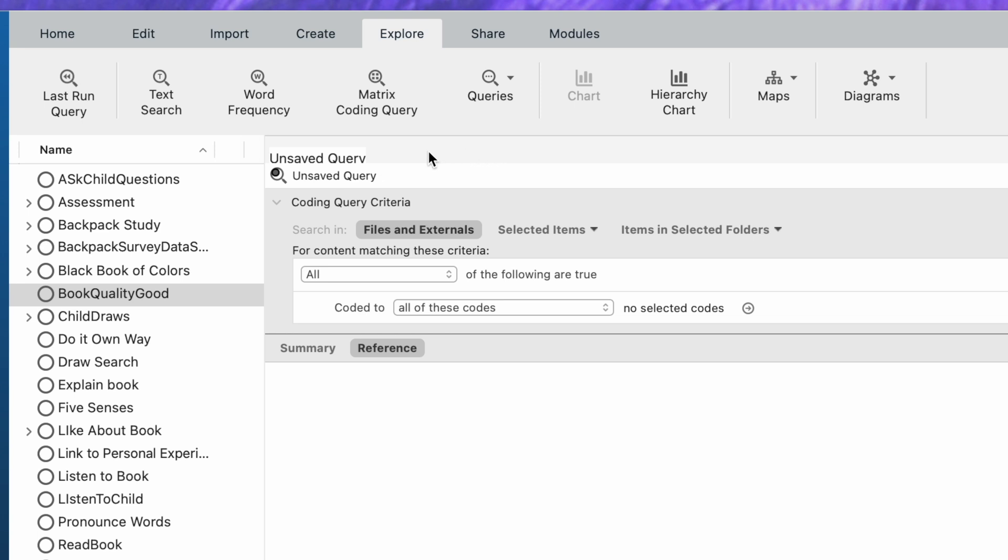A coding query gives you the opportunity to ask questions about how data are coded between more than one code or between codes and attributes that come in with your classifications.